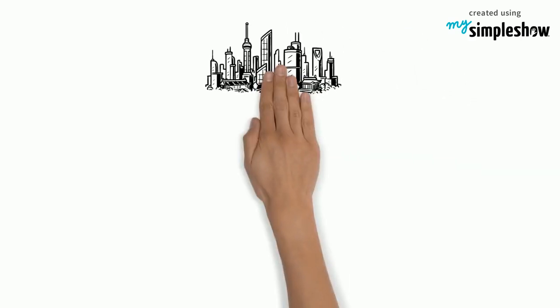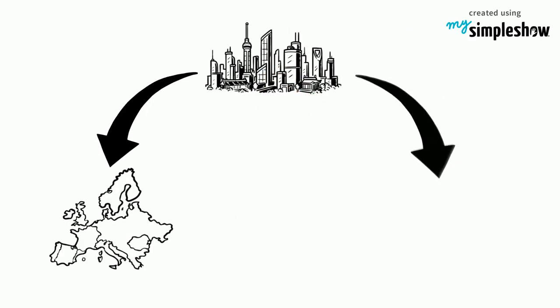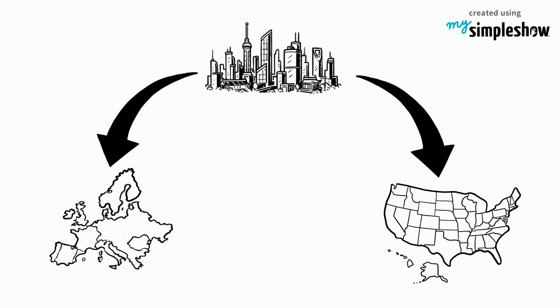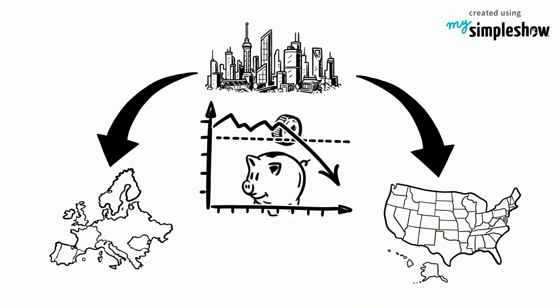The crash began in Hong Kong and spread west to Europe, hitting the United States after other markets had already sustained significant declines.